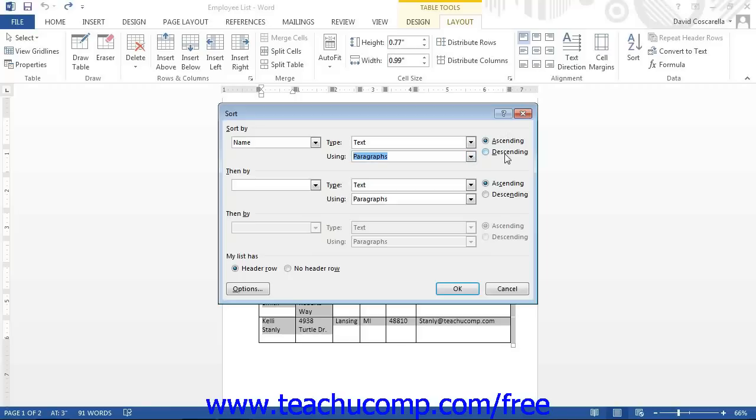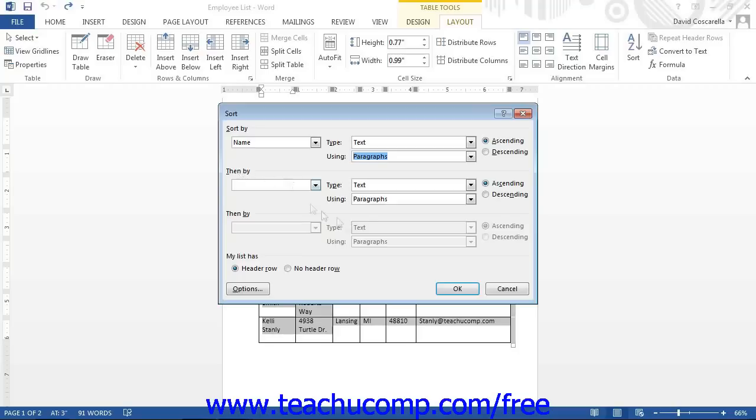You can sort by an individual column or by multiple columns at the same time. To sort by multiple columns, simply repeat the same process you just completed for the Then By sections. You can sort a table by up to three columns. Once you have decided how to sort the table, click the OK button to perform the sort.